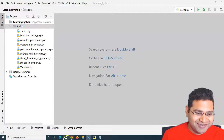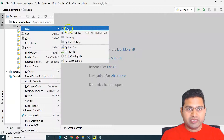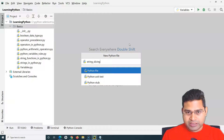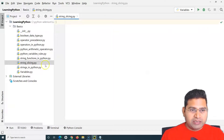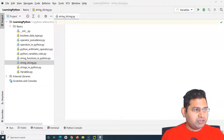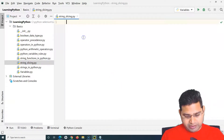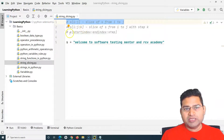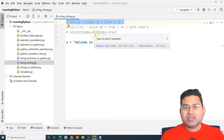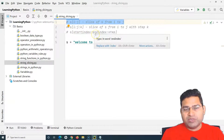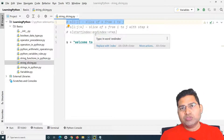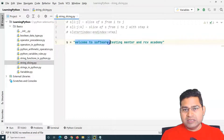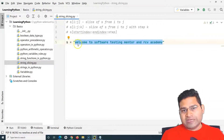Let me quickly create a new Python file and name it 'string_slicing'. Here I've quickly created a string. As you can see in the top few lines, a string is an array in Python, so we can use indexes. Any string will be defined in double quotes or single quotes.